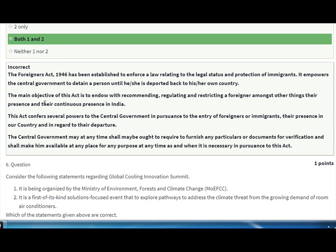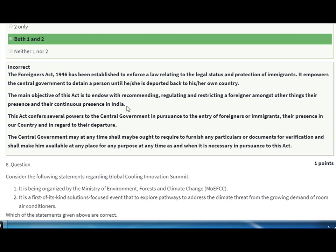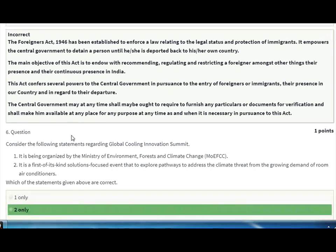The main objective of the Foreigners Act 1946 is regulating and restricting foreigners — among other things, their presence and continuous presence in India. It also passes several powers to the central government regarding foreign immigrants, their presence in the country, and their departure.